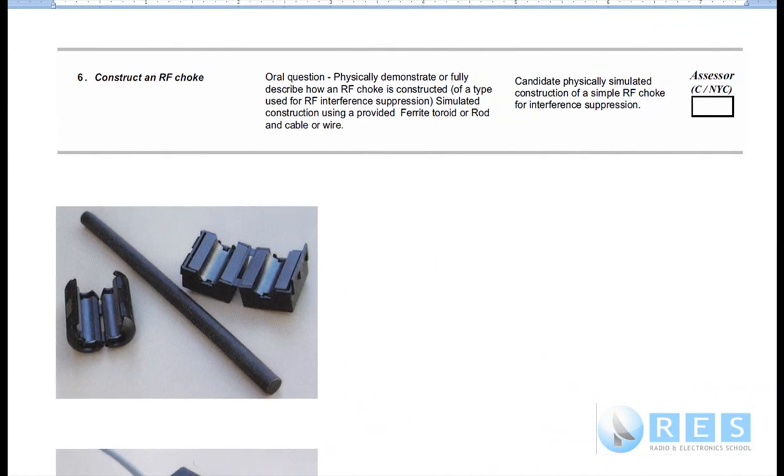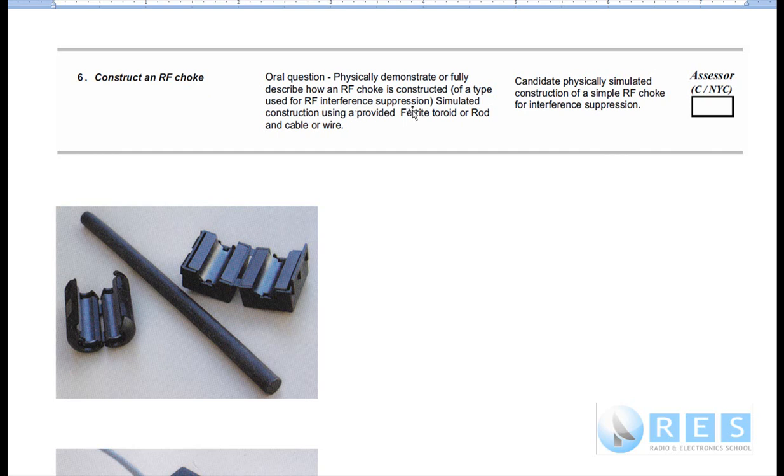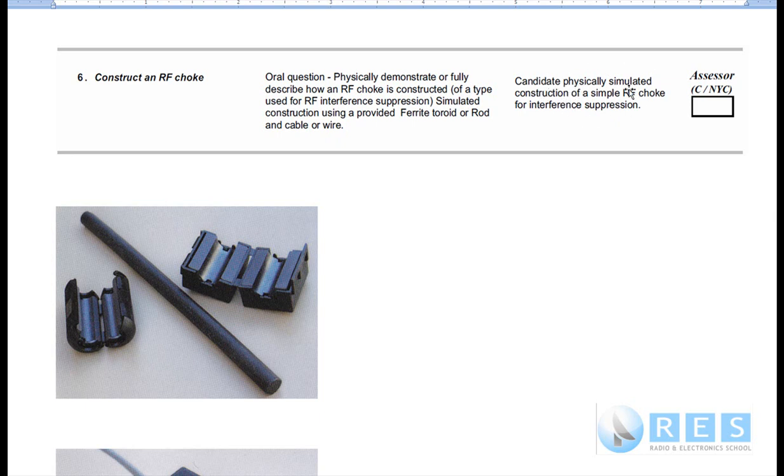Let's have a look at the competency first. Number six is construct an RF choke. The assessor may do this by oral questioning, physically demonstrate or fully describe how an RF choke is constructed of a type used for interference suppression. Simulated construction using a provided ferrite rod or rod and cable or wire. Your performance criteria: the candidate physically simulated the construction of a simple RF choke for interference suppression.